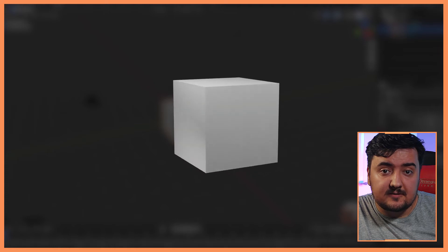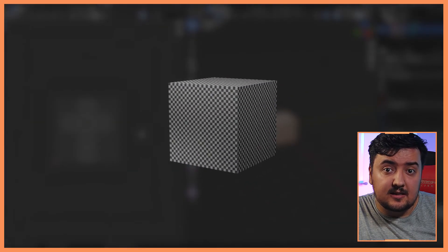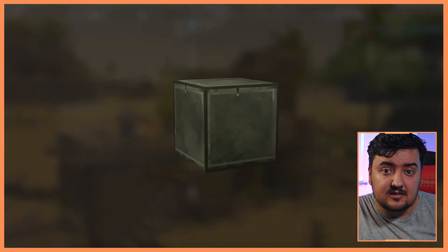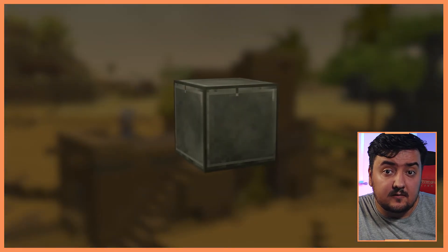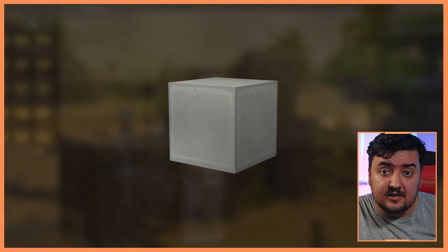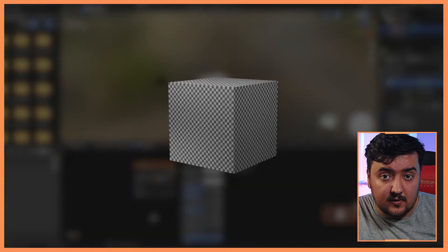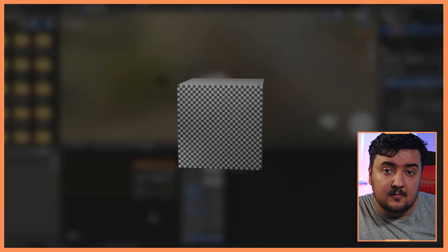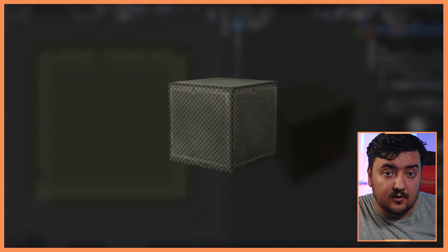Hey guys, and welcome to my new tutorial series. In this series we're going to cover the fundamentals and the process of creating textured blocks similar to the blocks found in Hytale or Minecraft. For the entirety of this tutorial we'll be using a free but very powerful piece of software called Blender. I've put a link in the description below if you want to follow along.